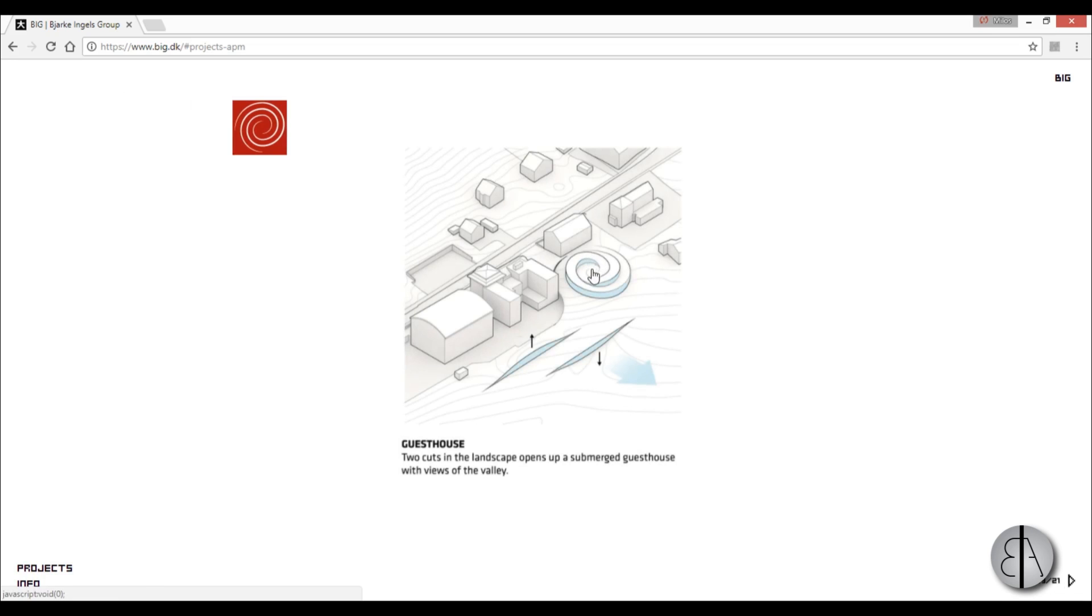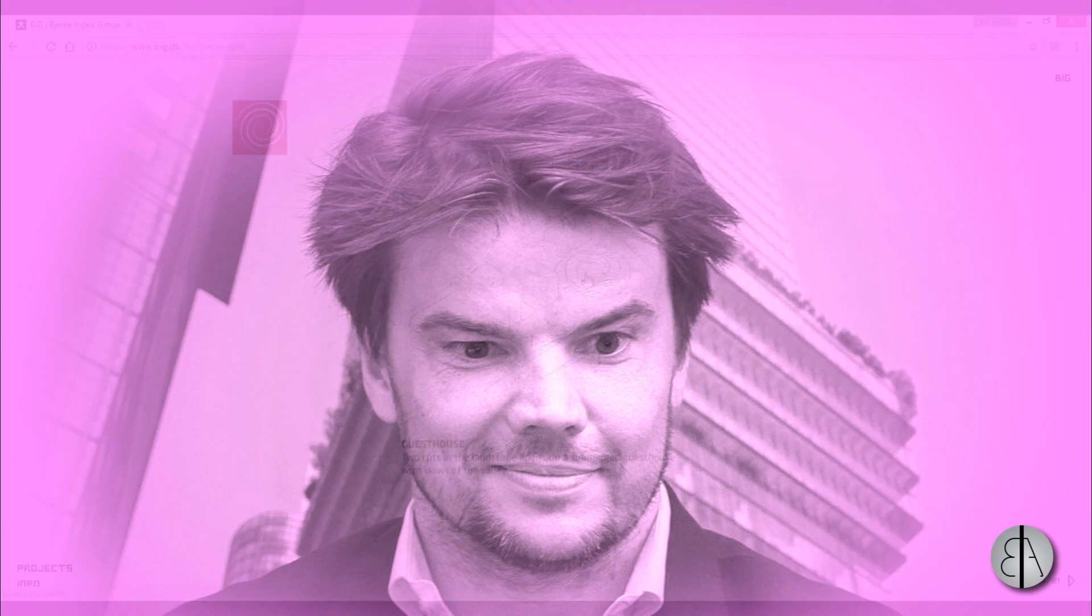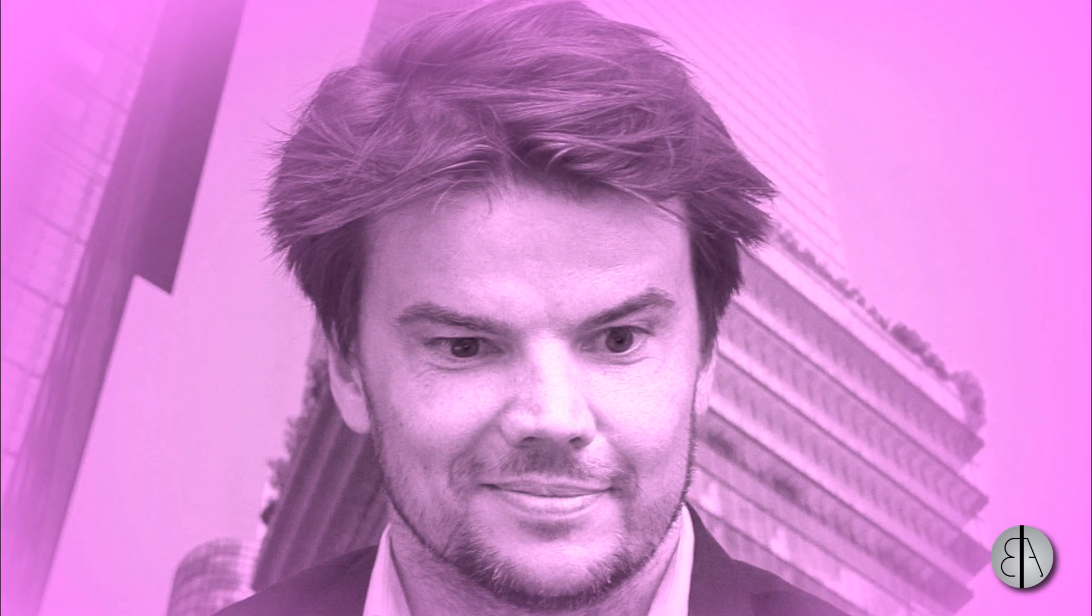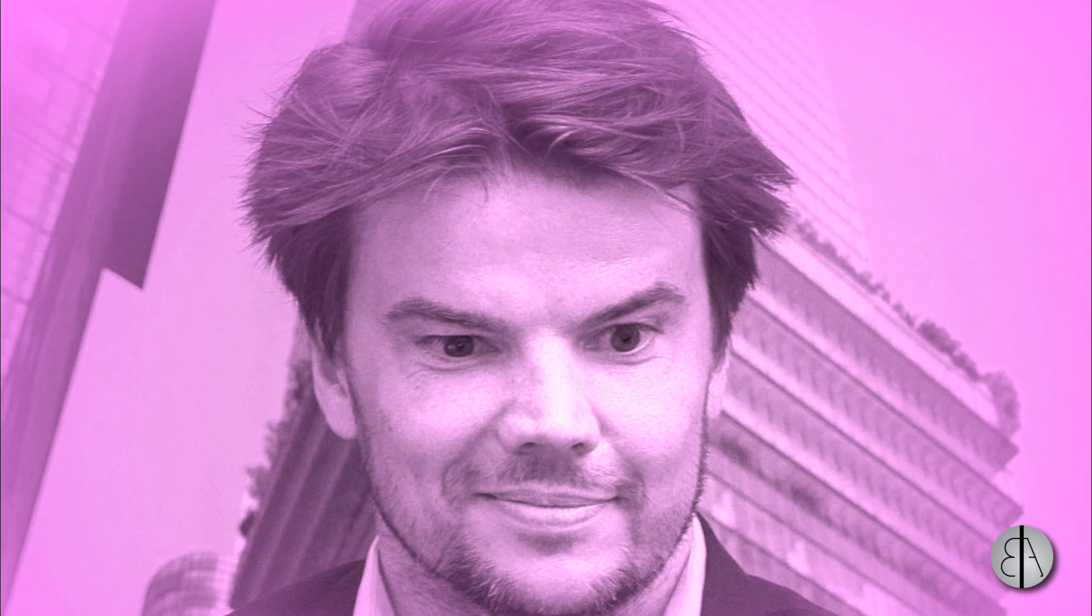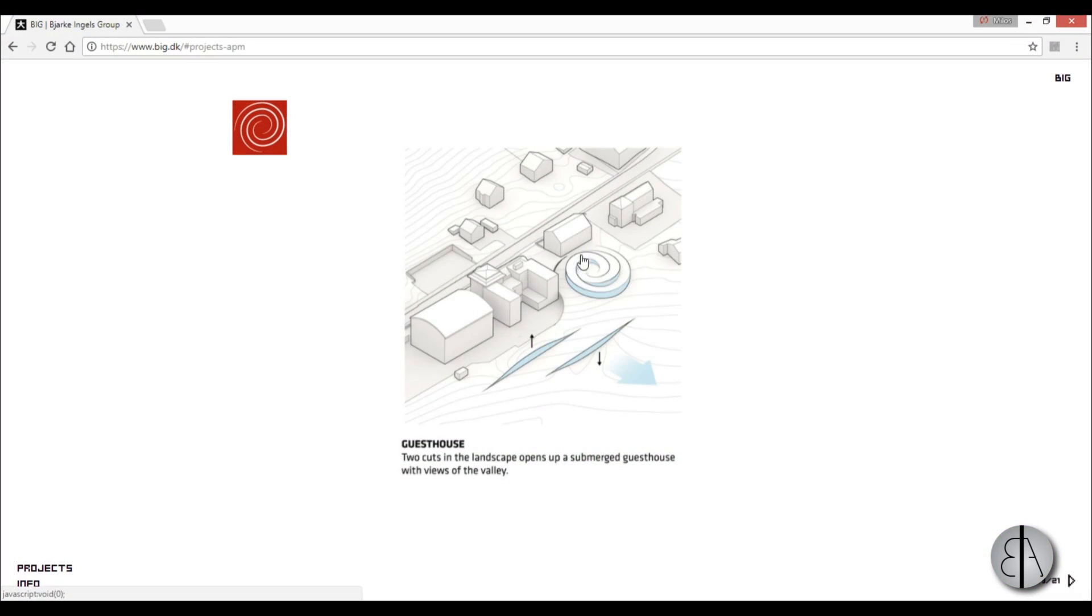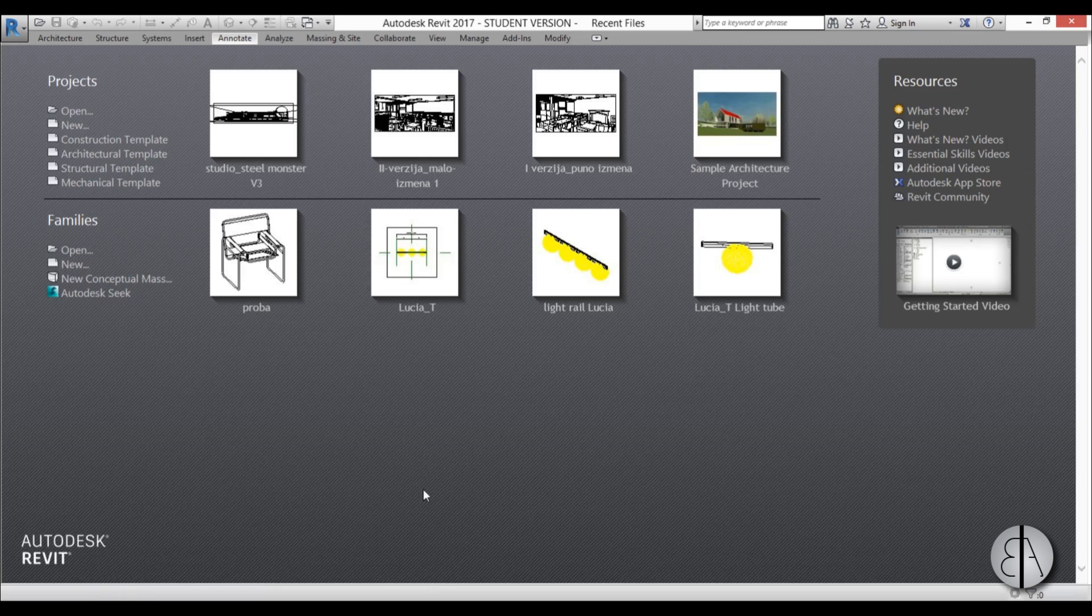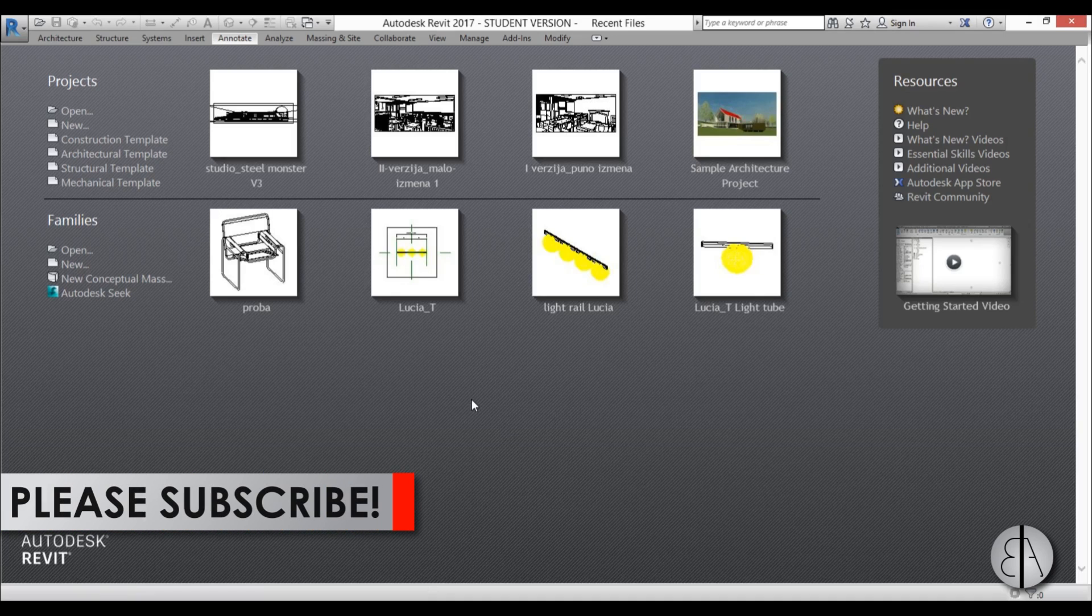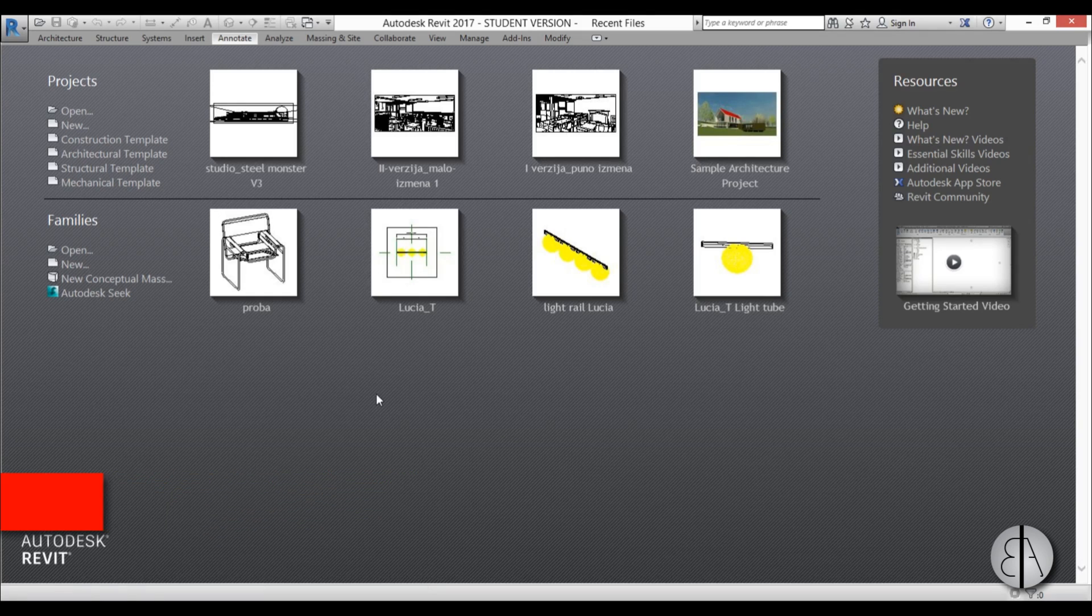Of course it won't be as perfect as this because let's be honest, nobody's as perfect as Bjarke Ingels, but I'll show you the general idea how you can model something like this in Revit. Before I get started I would like to ask you to like this video, it helps me out a lot. If you enjoy tutorials like this I suggest you subscribe.